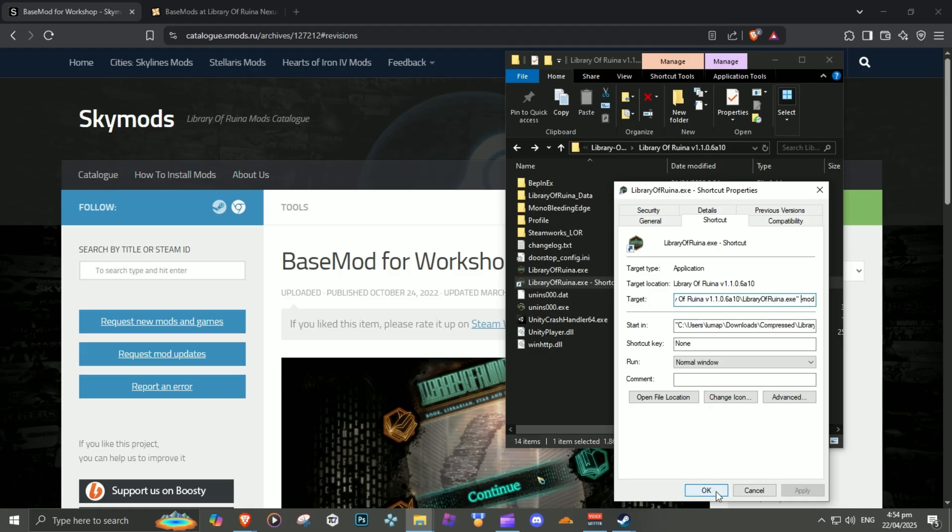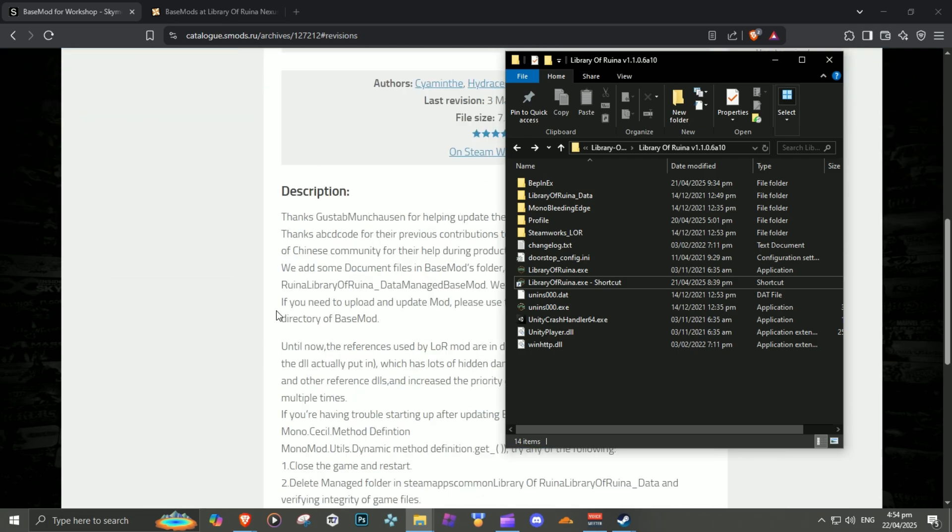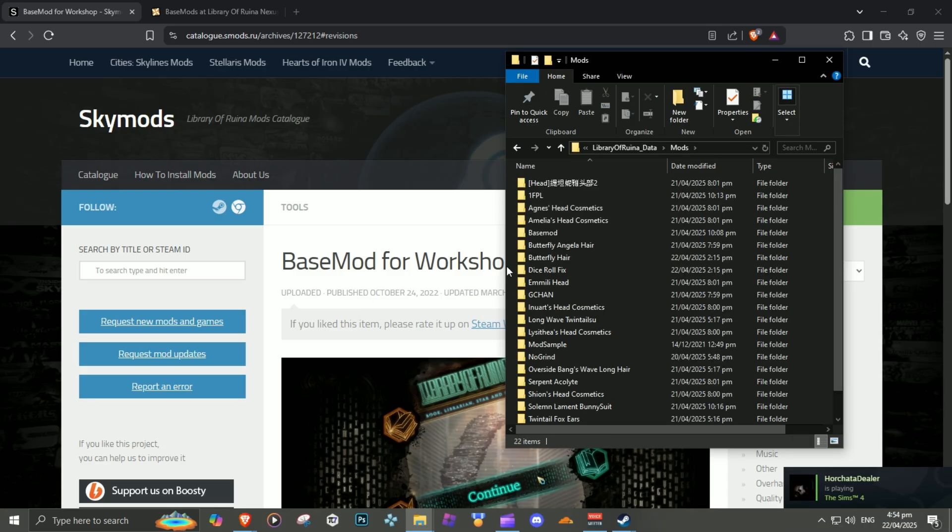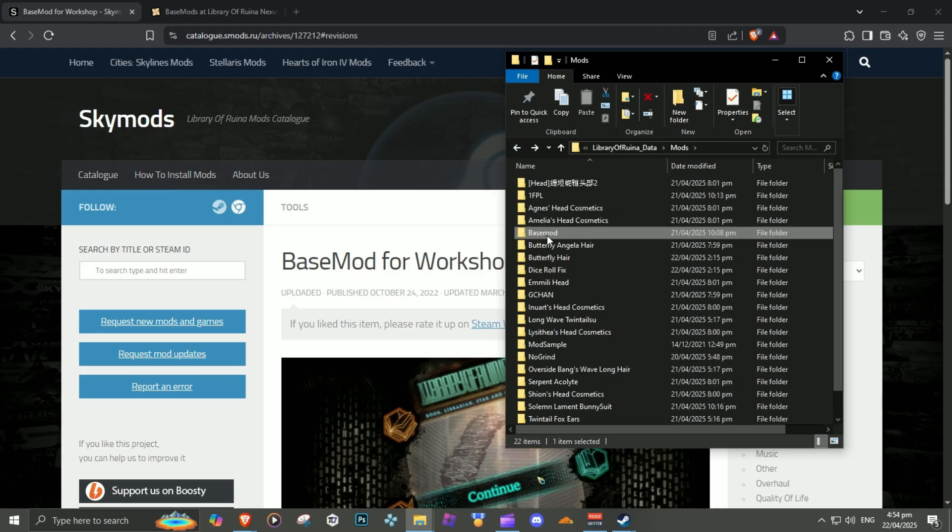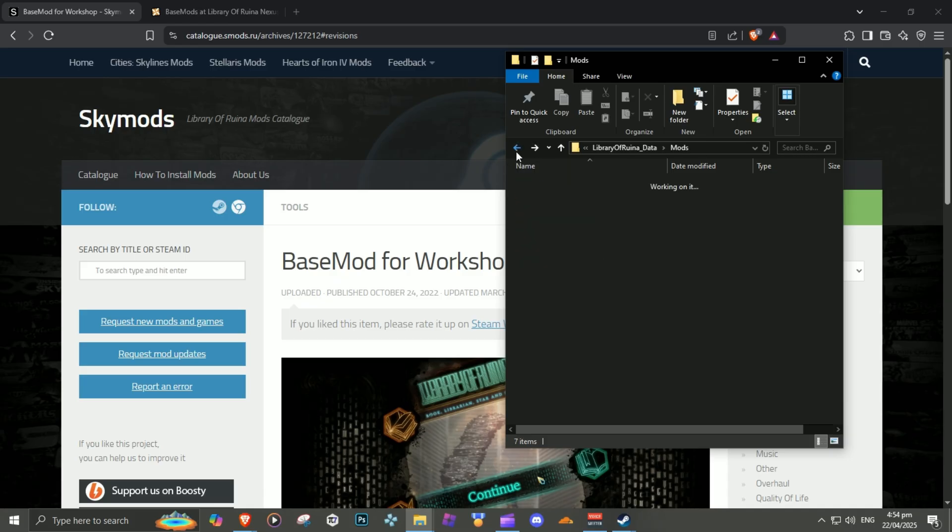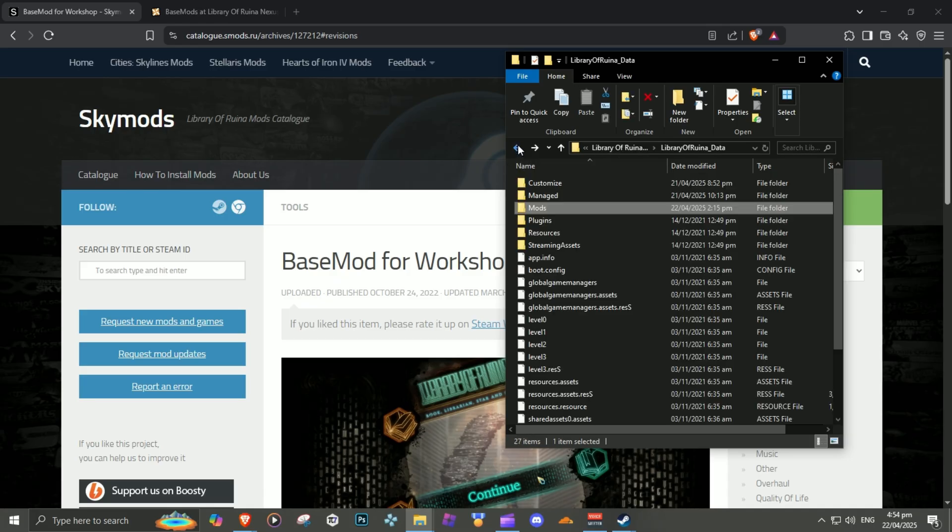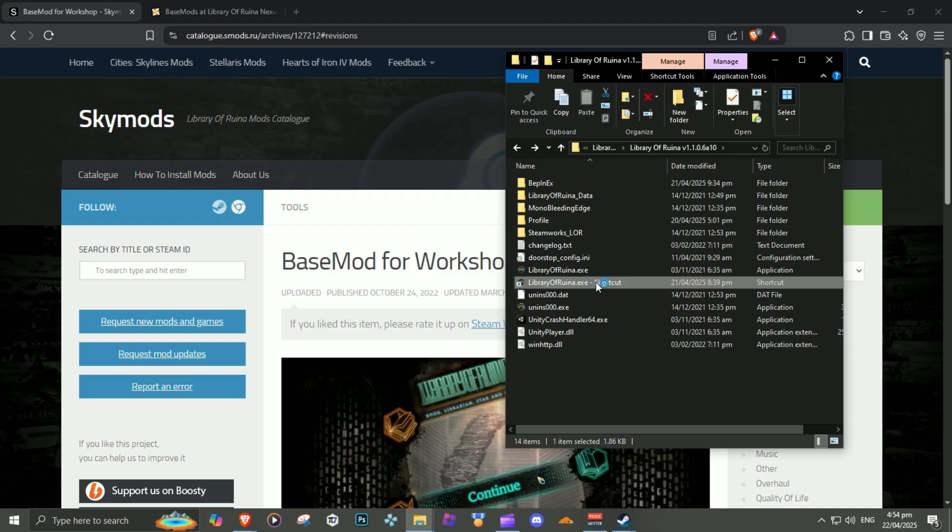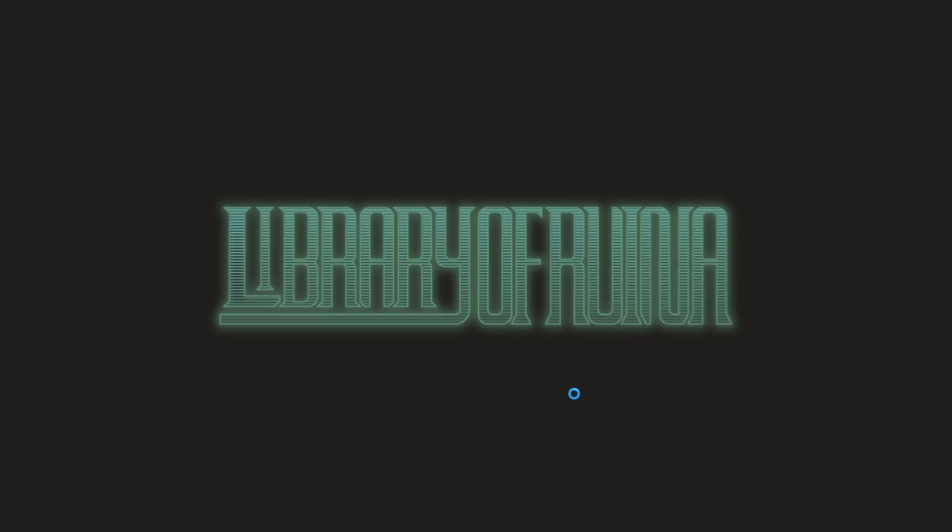Once you've done that and base mod is done downloading, go to Library Data, then Mods folder, and paste it here. After that, run the Divinity shortcut.